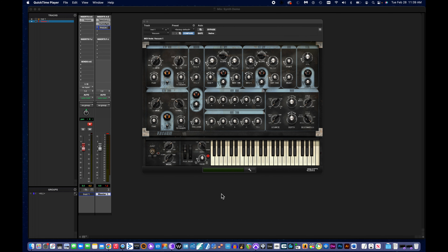The first thing you're going to want to look for is the oscillator. In the case of Vacuum, there are actually two oscillators built in: VTO1 and VTO2. The controls you're going to be looking for are the waveform type and the octave selection. I want to demonstrate what this sounds like, so I'm going to open up some tools so we can visually see what it sounds like as well.